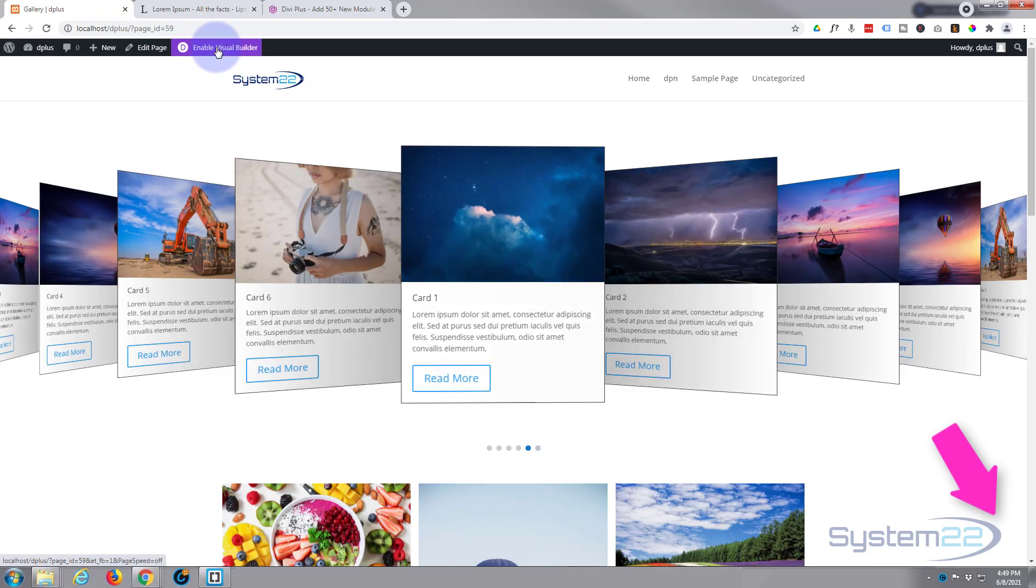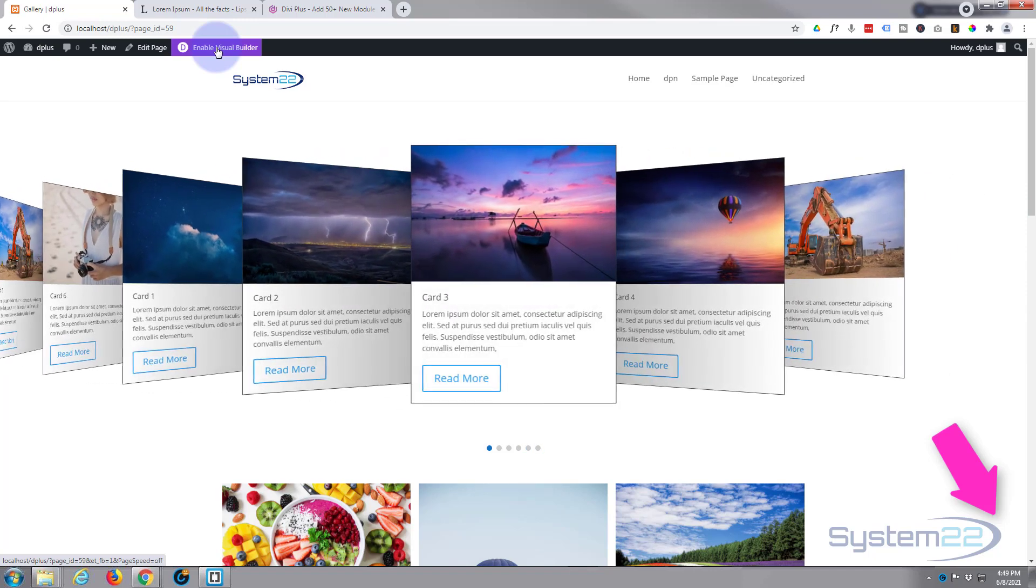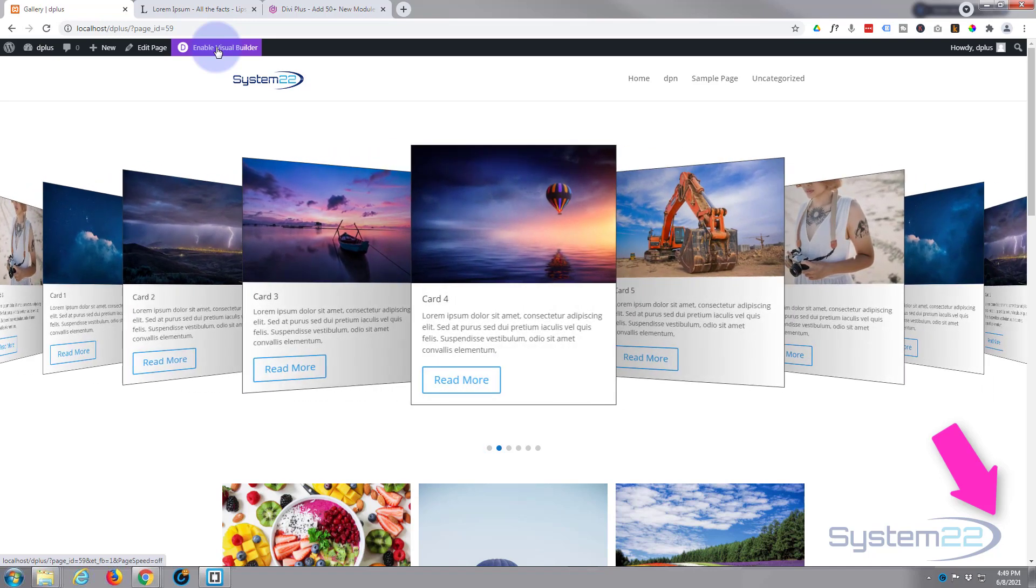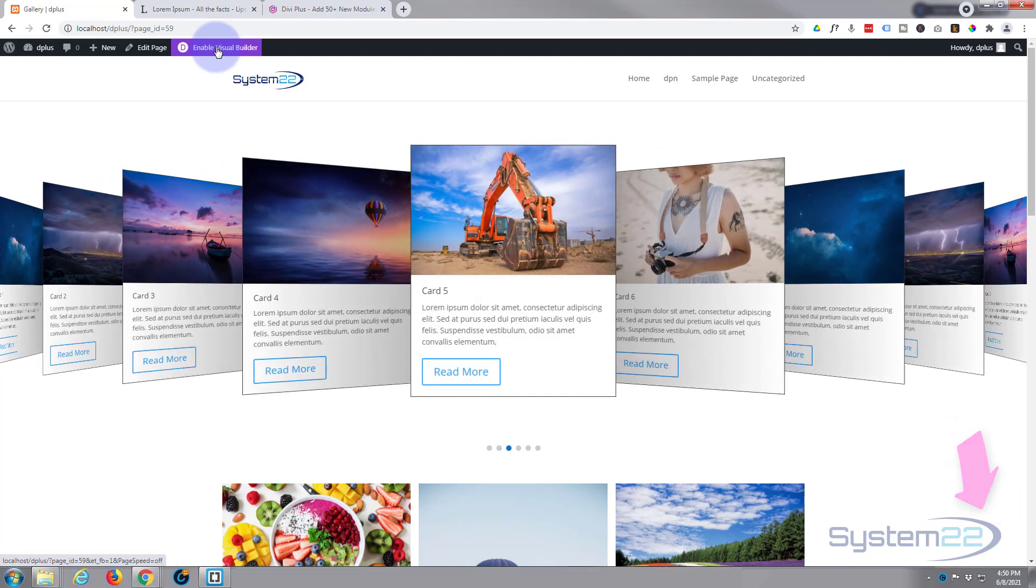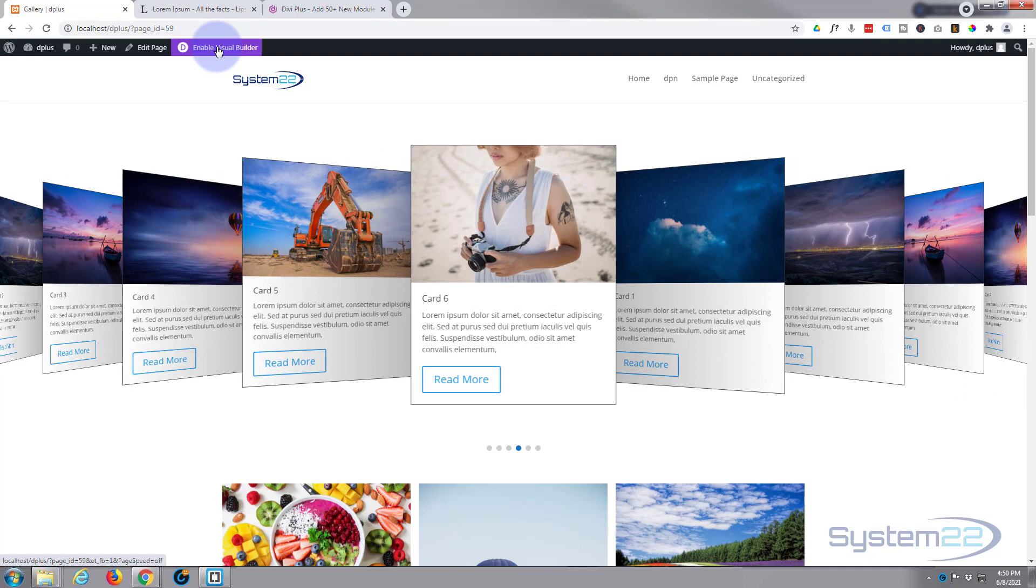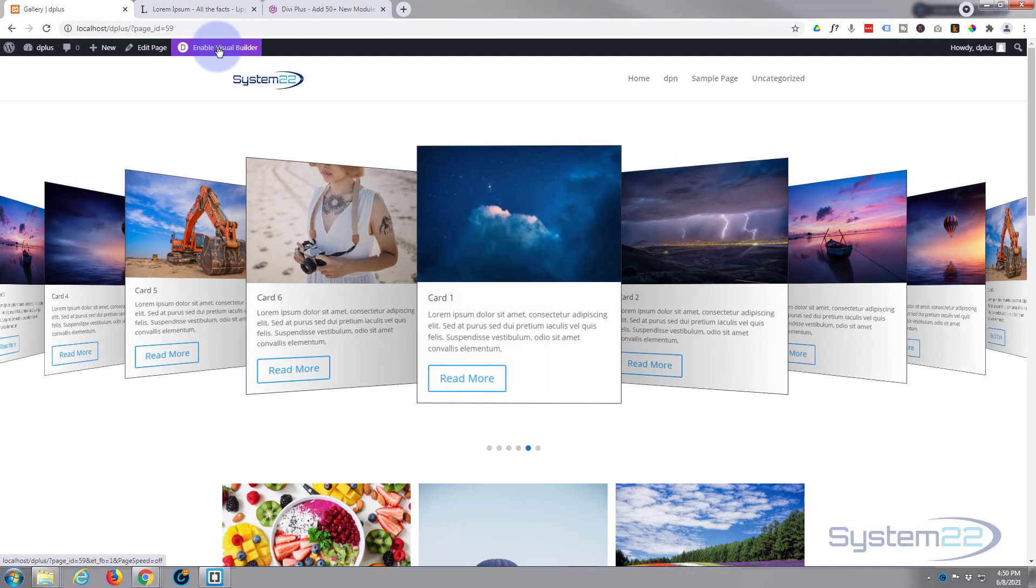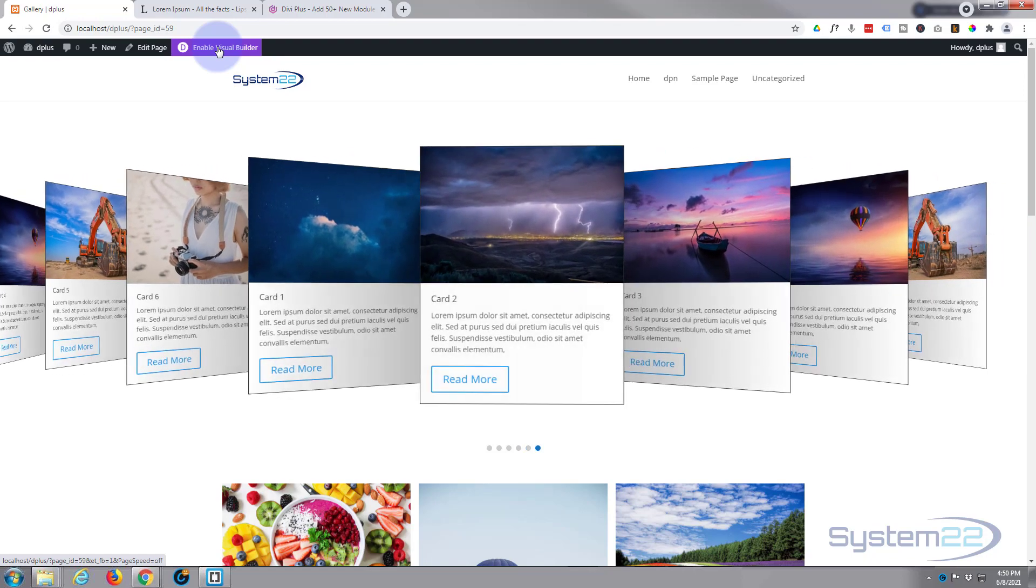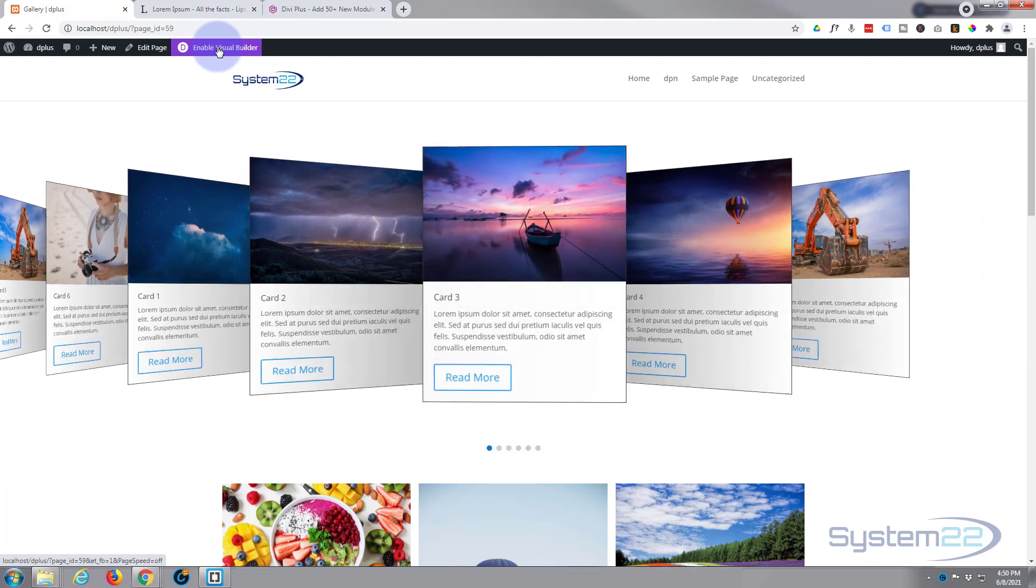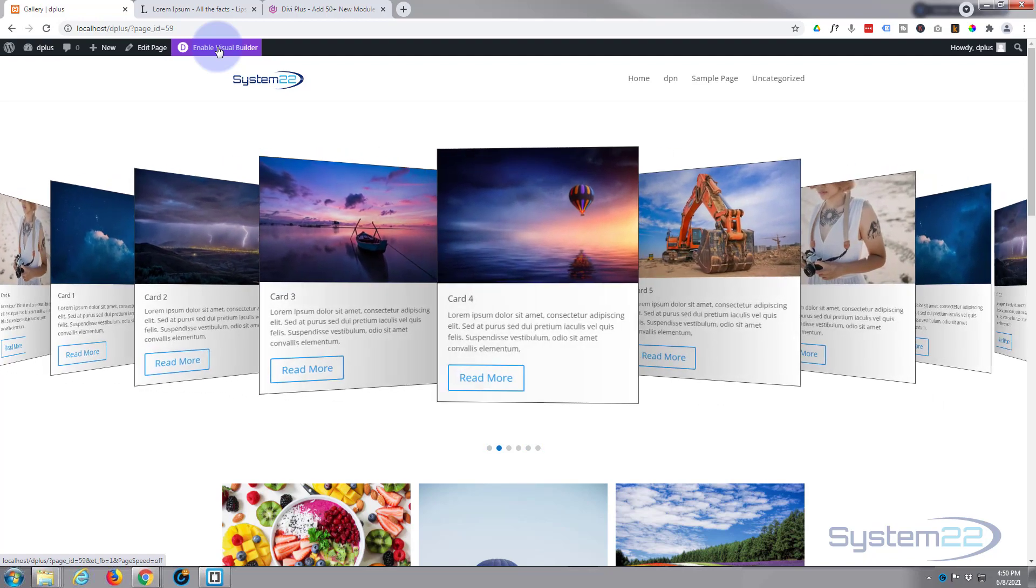So there it is. There's how to create a 3D coverflow slider using the great Divi Plus plugin. It really is a great addition to the Divi theme itself. And as I mentioned, I'll put the link below the video if you want to check it out. Please do so. I hope you've enjoyed this today and found it useful. If you have, please give it a thumbs up, ring the bell, comment, share, and subscribe to our YouTube channel. Once again, this has been Jamie from System 22 and Web Design and Tech Tips dot com. Thanks for watching, have a great day.